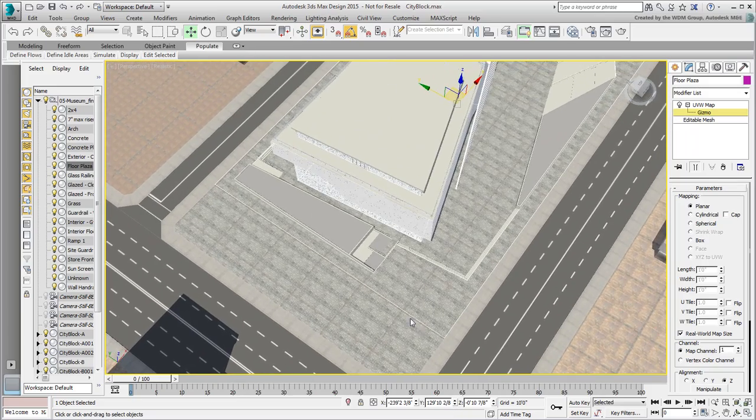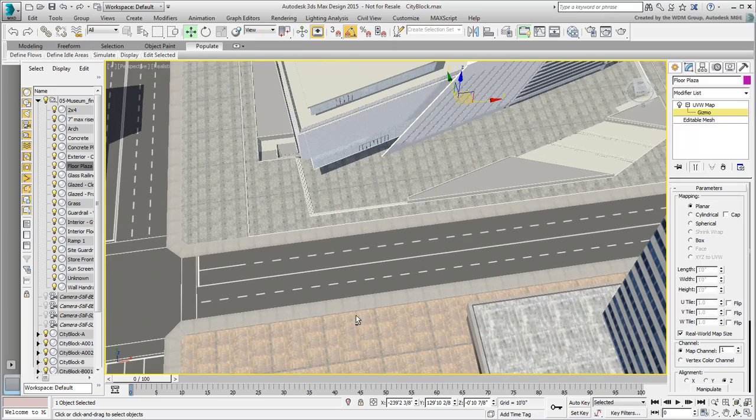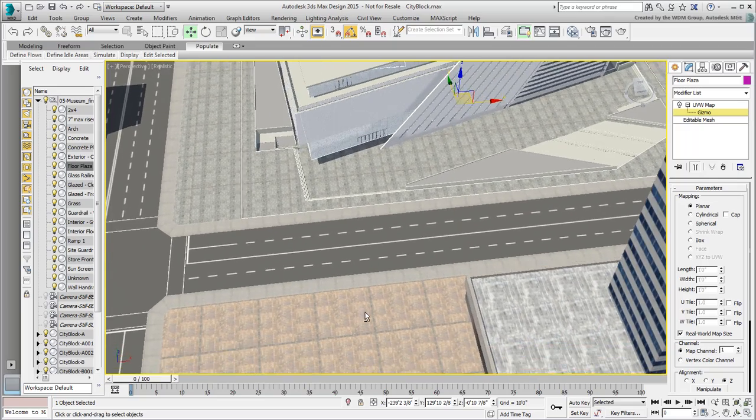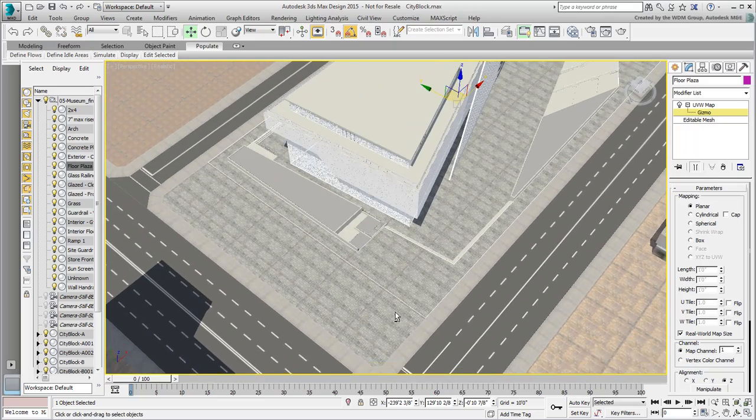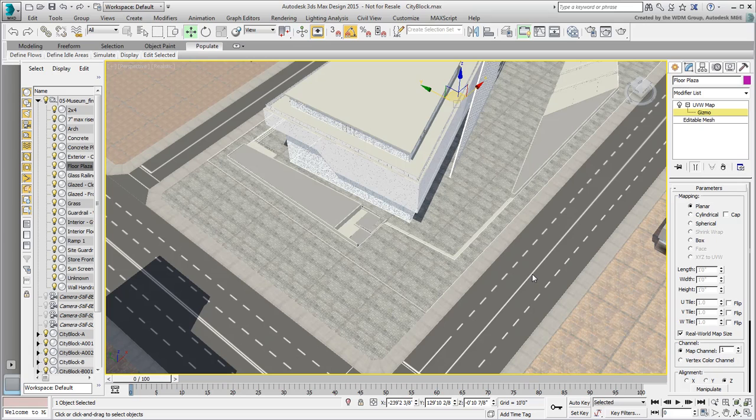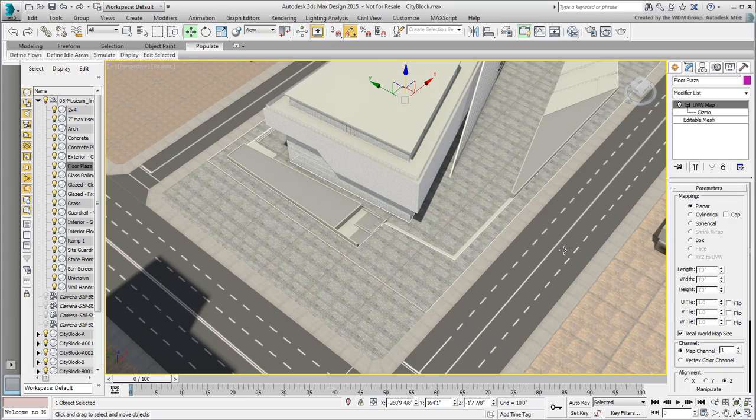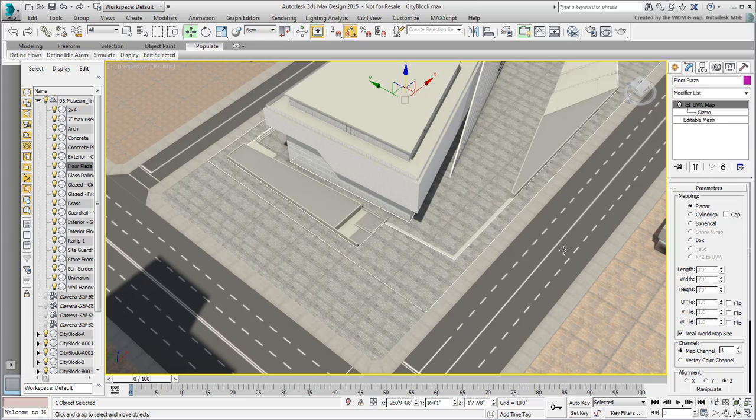This is a good start, but we're not done yet. There are some additional materials to adjust, almost everywhere around the museum. You can certainly try to do that in Revit and update the link. However, as you get comfortable with 3ds Max's material editor, you may find it easier to do that kind of work here. This is the approach you will take for the rest of this project.